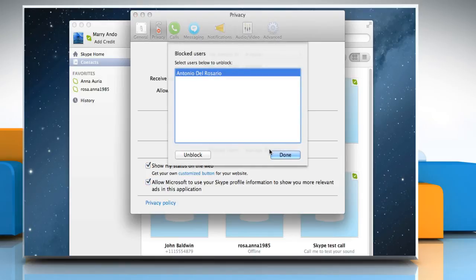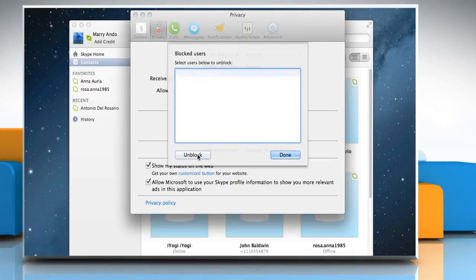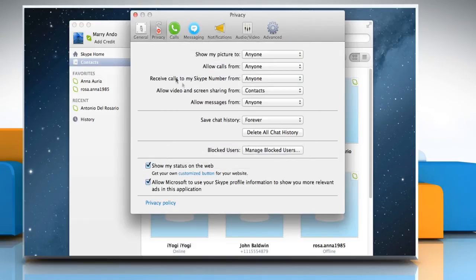A list of blocked users is displayed. Click the person you'd like to unblock and then click on the unblock button. Click done and close the preferences window.